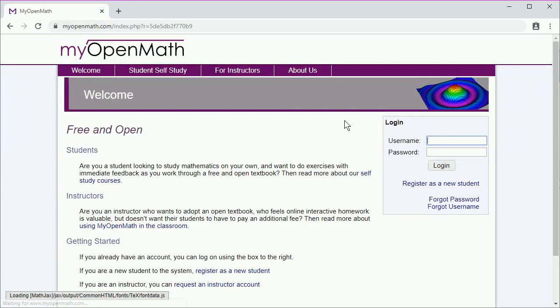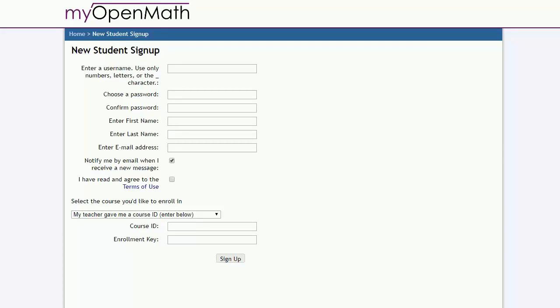If you don't already have a MyOpenMath account, you'll need to register as a new student. The accounts are free—just submit some information. Your instructor will give you a course ID and enrollment key to ensure you're signed up for the correct course.